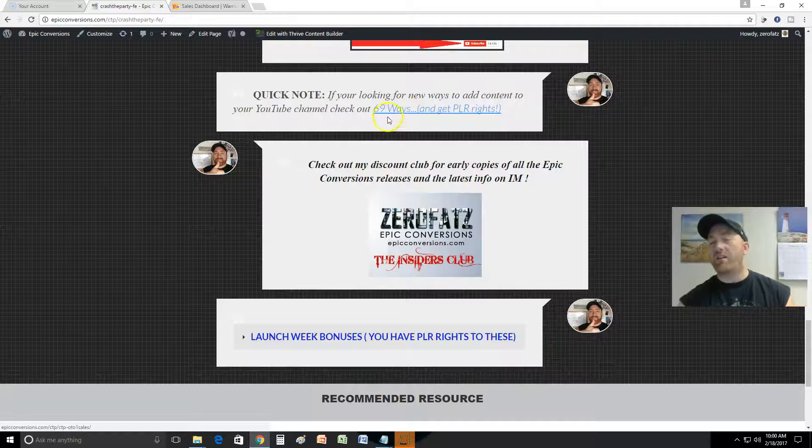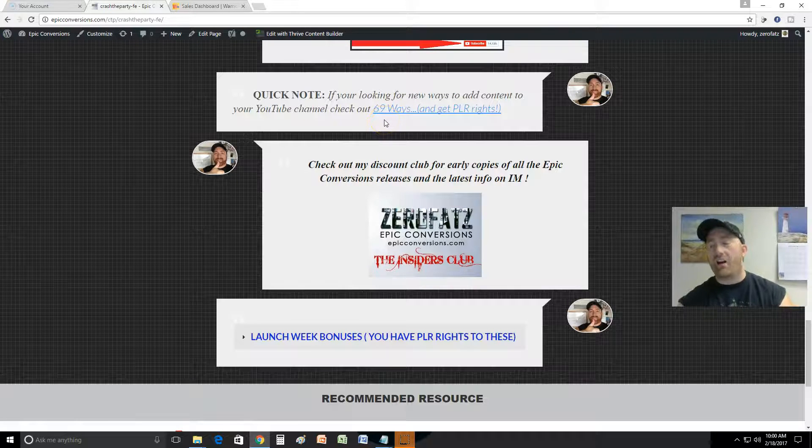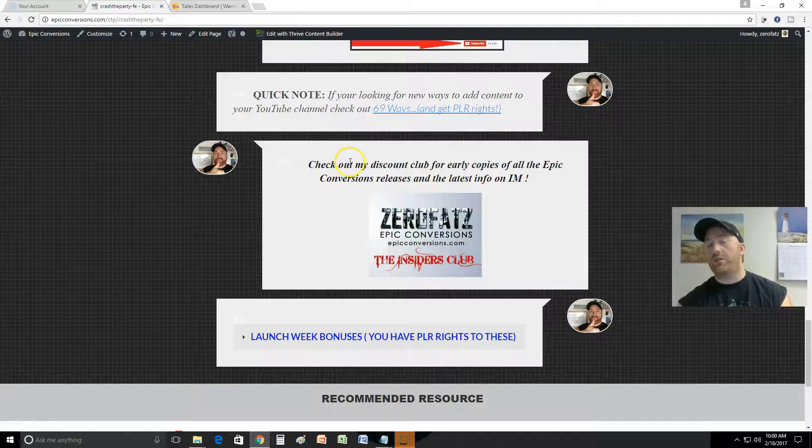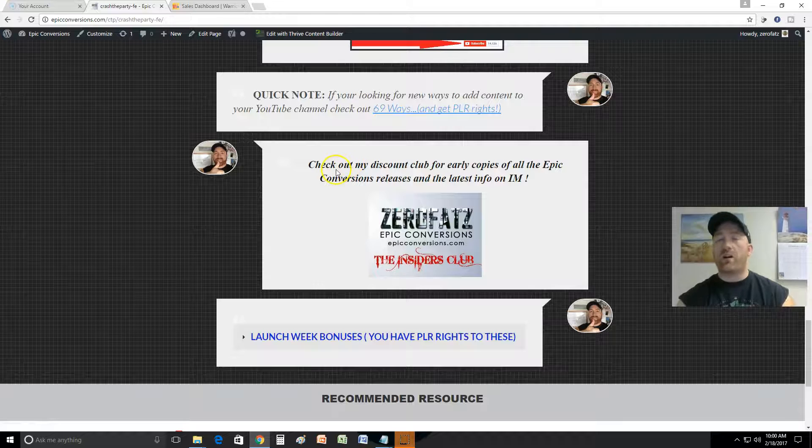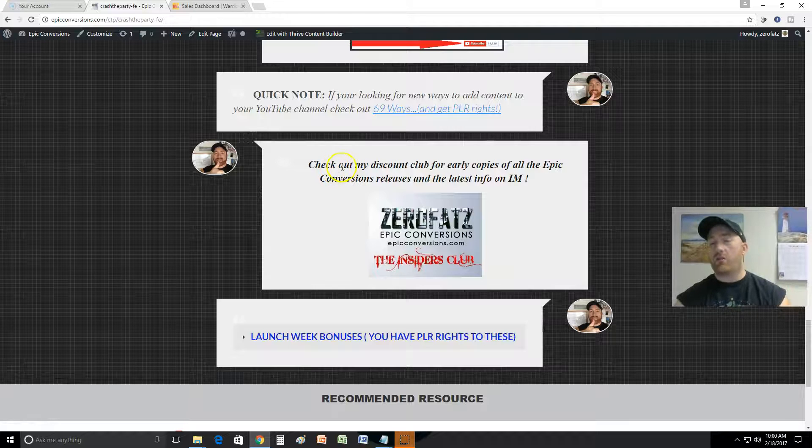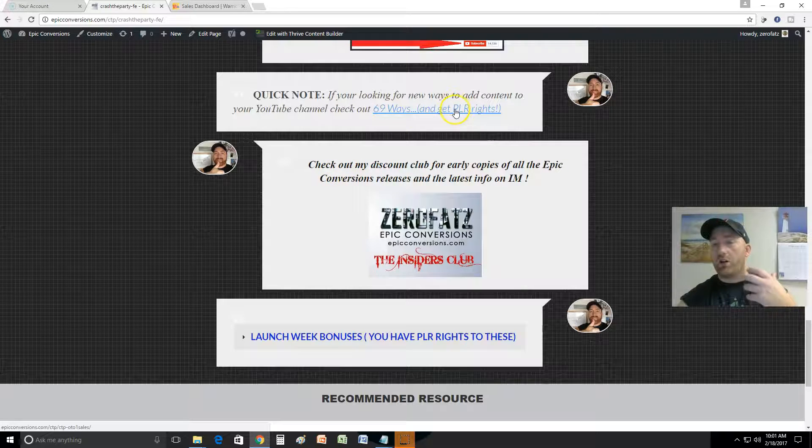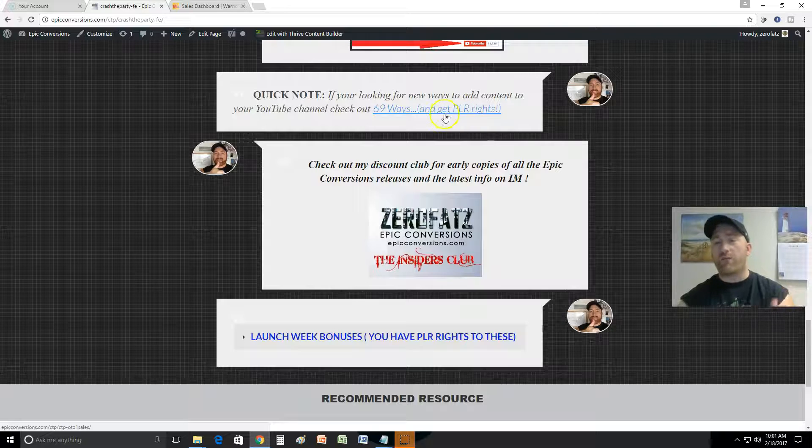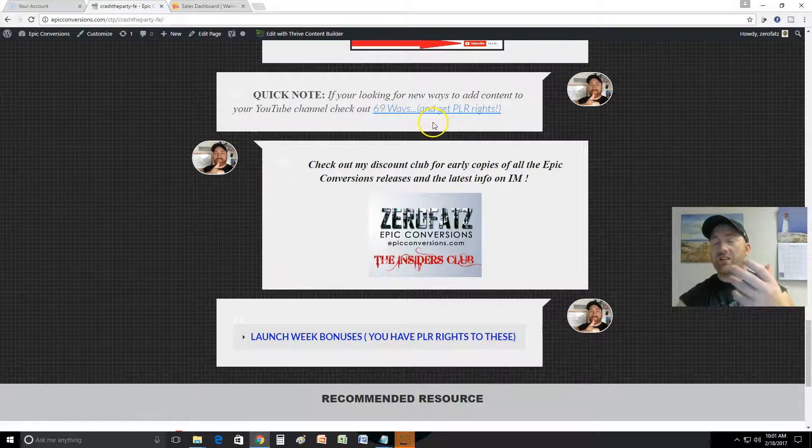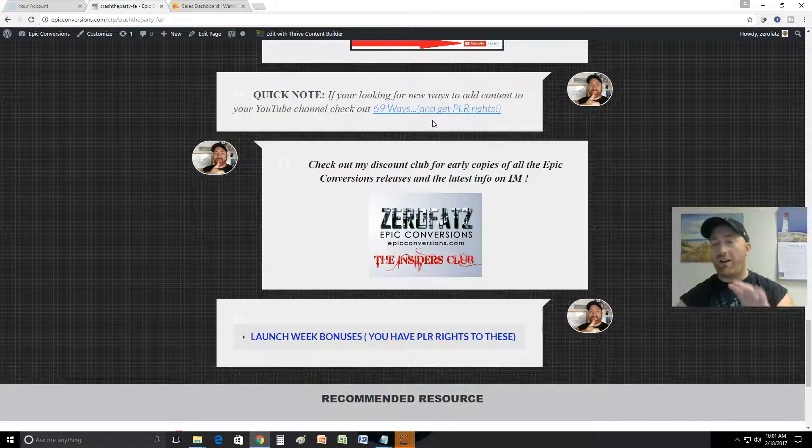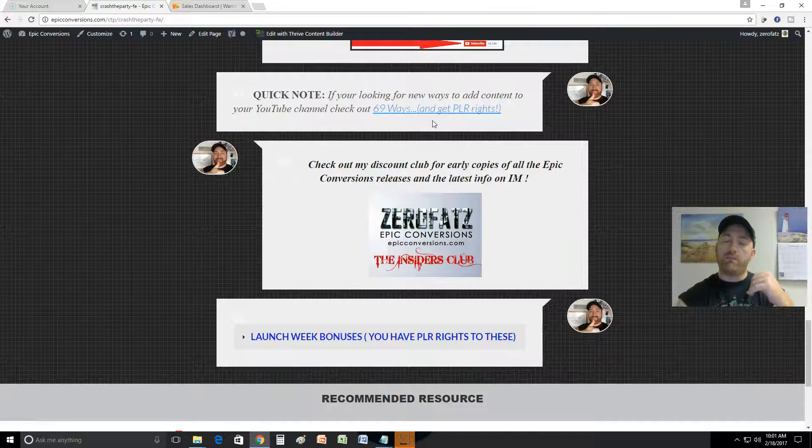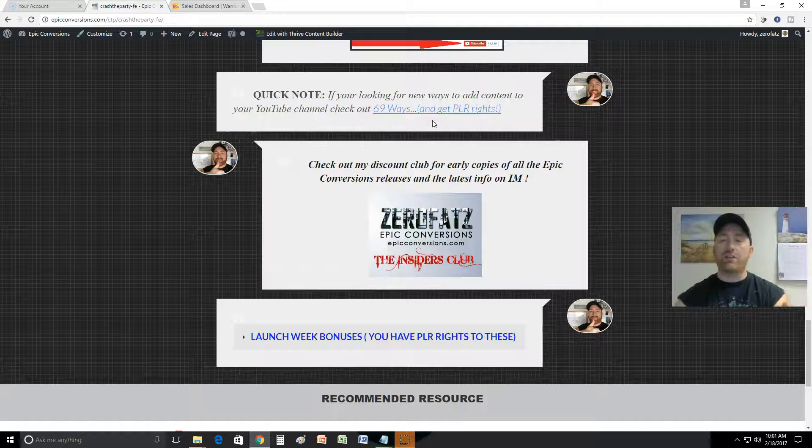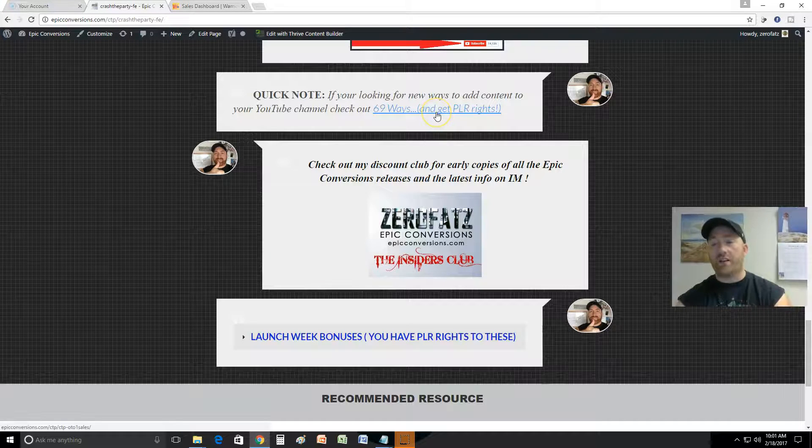69 Ways to Create Content for Your YouTube Channel - it's a good product and I'm giving you PLR rights on that. That's an offer that's not free, that's something else you can get in addition. You don't have to get that though, but basically you can use that content and you can sell it, right? It's pretty cool, it's unbranded.